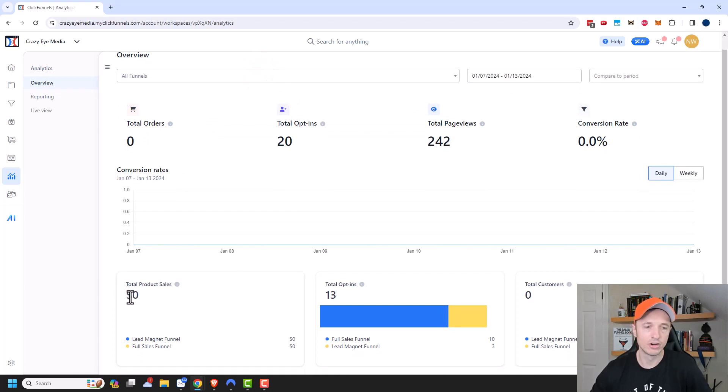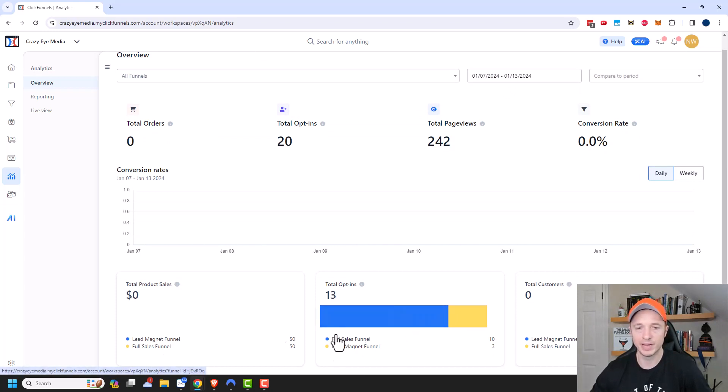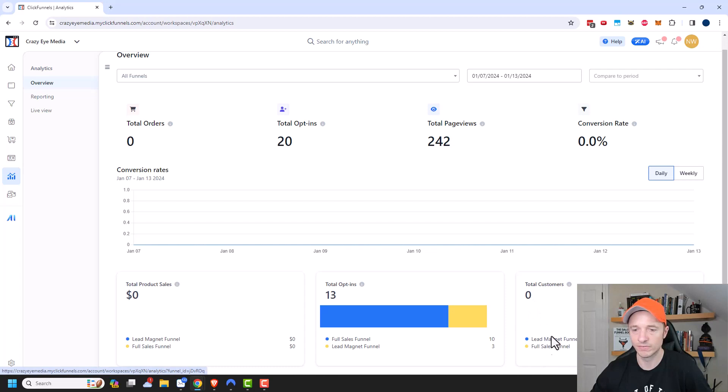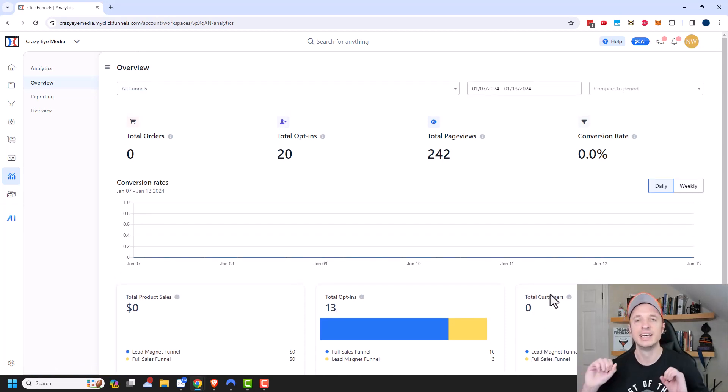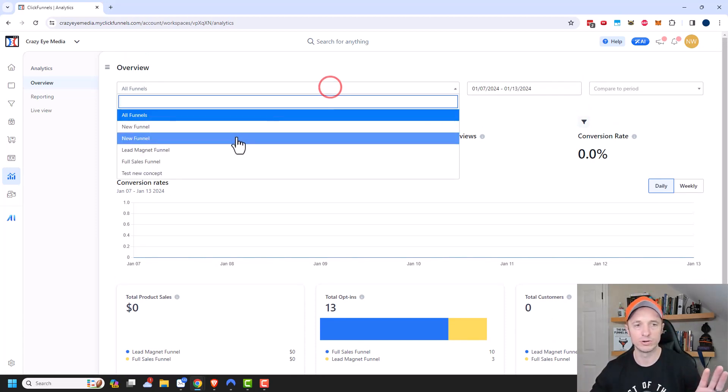We have our total product sales right here. So you can see which products are bringing in the most money. Opt-ins right here, and you can see which pages or opt-ins are leading to the most number of leads. And then our customers right here. So we can see which pages or funnels are creating the most number of customers within our ClickFunnels account. So it's a nice dashboard snapshot of everything that's going on within all funnels or specific funnels.